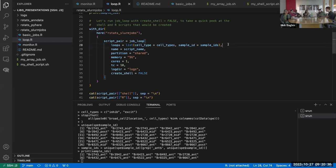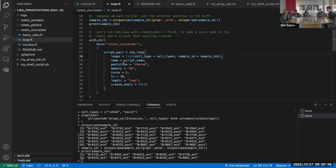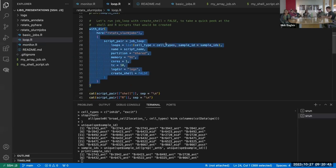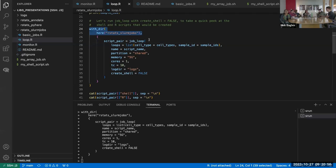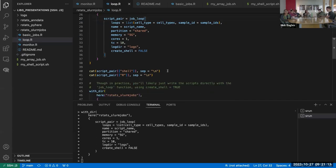One benefit you get is named logs. Also as a side note, right now you have to create the script in the working directory — I might change that because it's a bit inconvenient. We have to use a special function to run in a specific directory, which is a bit awkward; I'm thinking about changing that. The `job_loop` function returns not only a shell script but also an R script, and I'll show you why. You can print both the shell script and the R script.